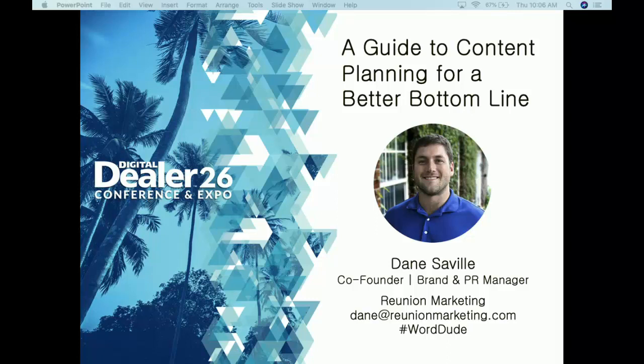I want to define two things before we get into it. First, content — we're not just talking about words on a page, landing pages, or ad content. Content is the message you want to deliver and the means, modes, and channels by which you communicate that message. And bottom line — I'm not just talking about saving money, but how to optimize your spend and increase the potency of every dollar you invest in your digital marketing plan.